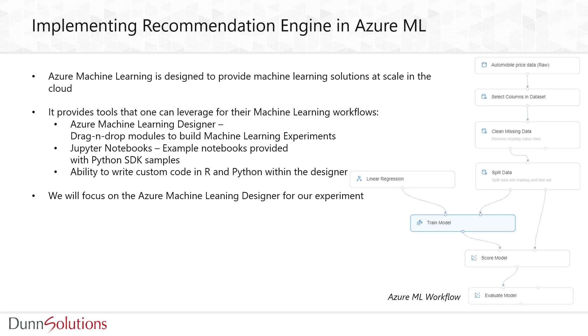Microsoft Azure already provides us with example Jupyter notebooks so that we could leverage that code for our recommendation systems. You can also write custom code in R and Python leveraging the designer itself. It's very flexible and highly used in the industry right now.